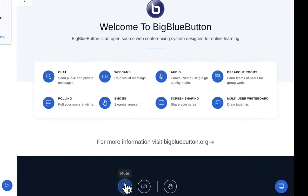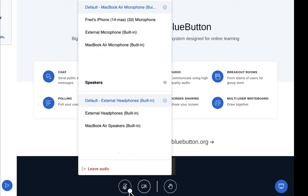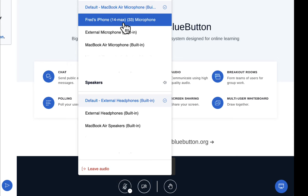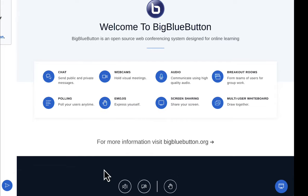If you want to mute yourself, just click the icon again to mute. If you ever want to change the microphone, you can click here. There are various choices to change the microphone, and if you want to leave the audio, you can just click leave audio.